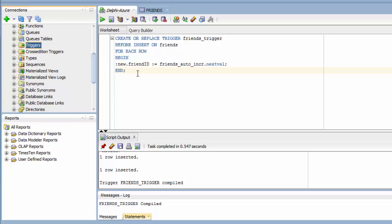So now whenever I insert data into the friends table, this trigger should see that on this next row, on the insert, it needs to execute the sequence, the friends auto-incrementing nextval sequence, and place it in that friend ID field.